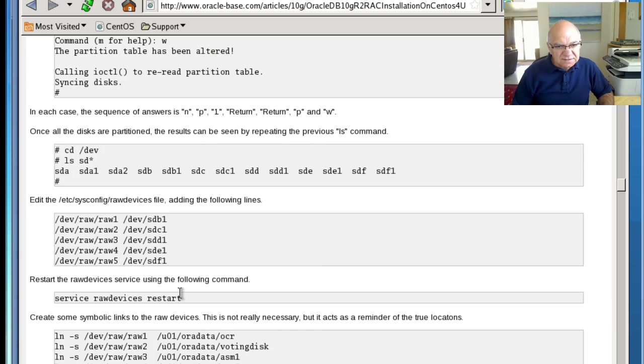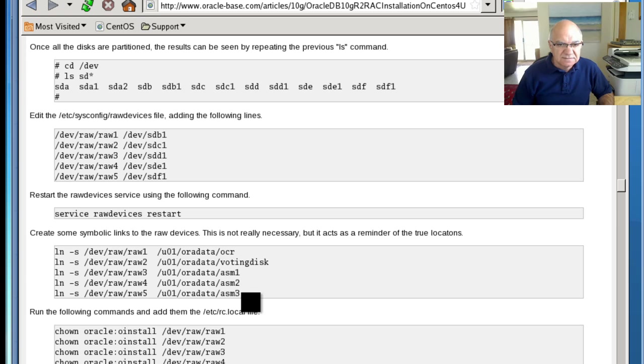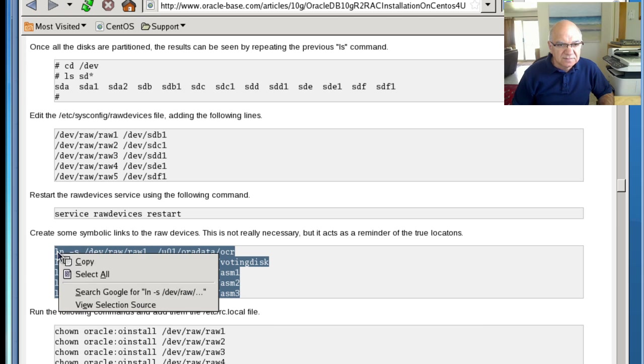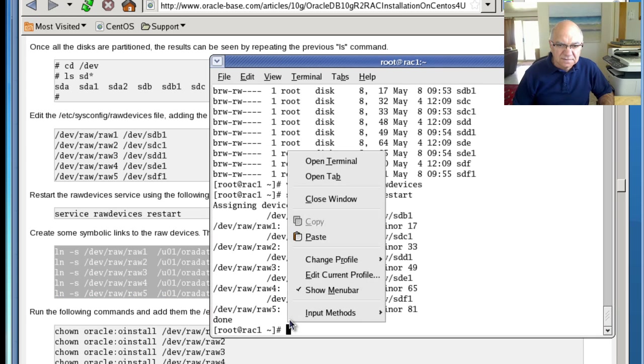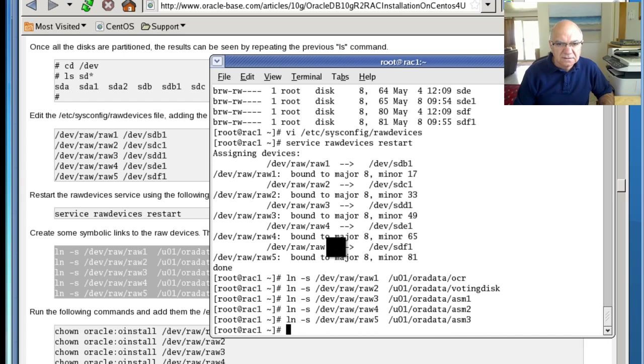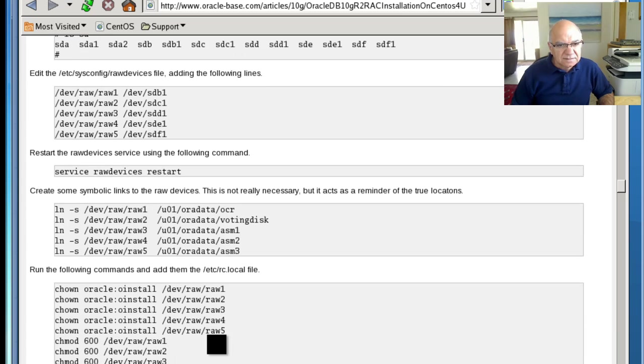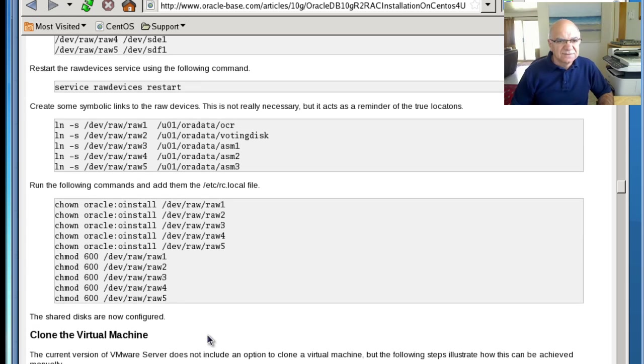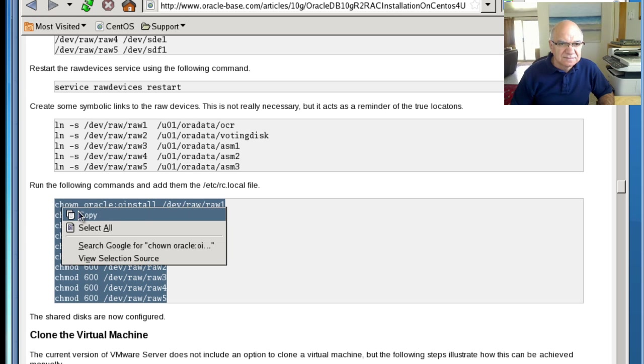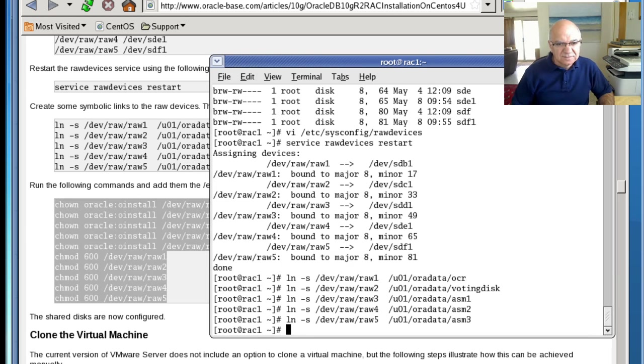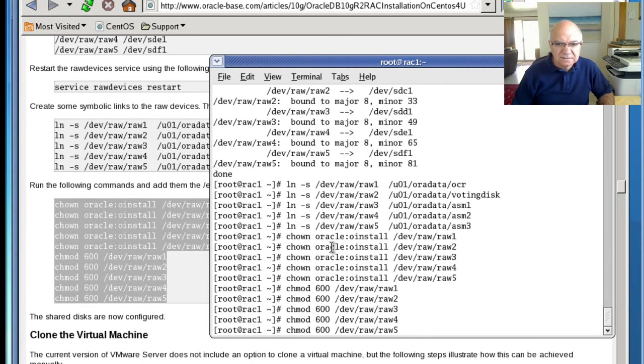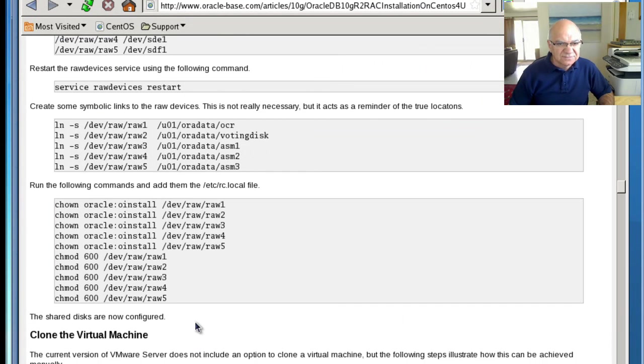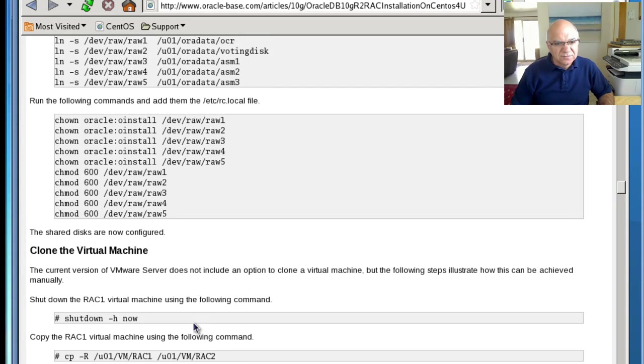Now we need to create these symbolic links and give them the OCR and vote in the SLS. Now once we have that we need to change ownership and give it a different level of access. Once we have this now we could stop this.